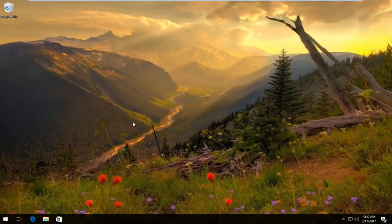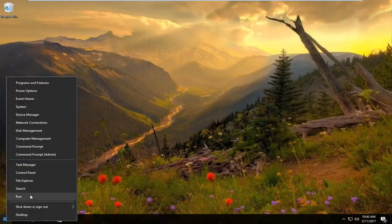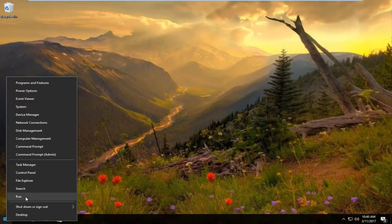We're going to start by right clicking on the start button, and then left click on Run from this menu.